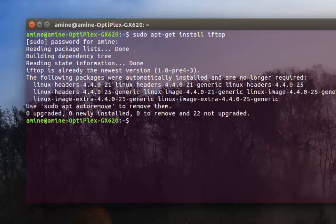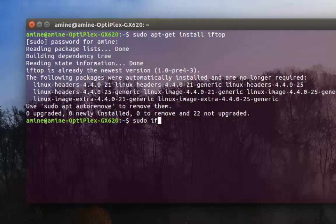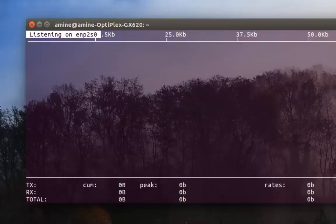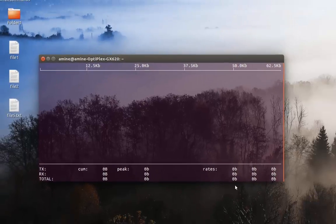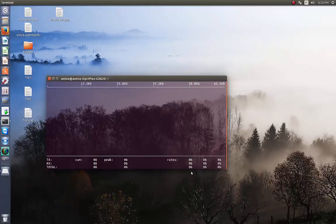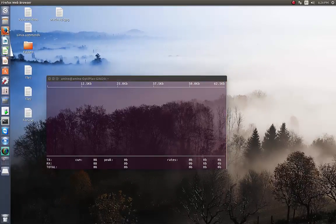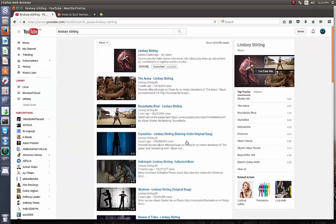After that, you have to launch it with root privileges, so I will do sudo iftop. Okay, so now as you can see it begins to monitor our network.